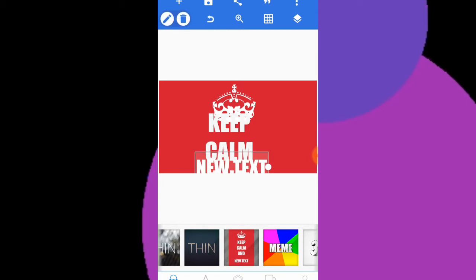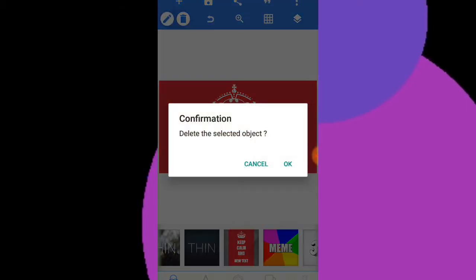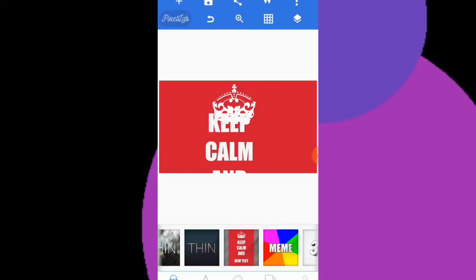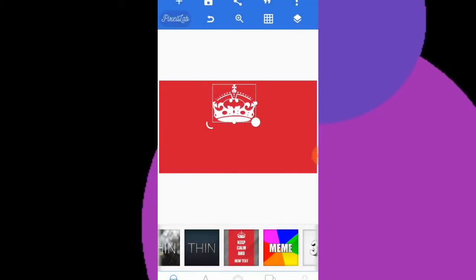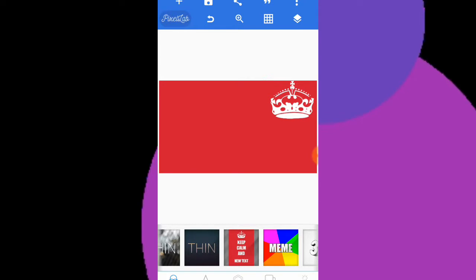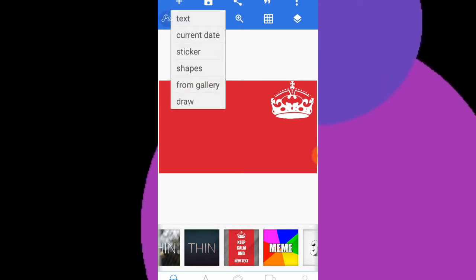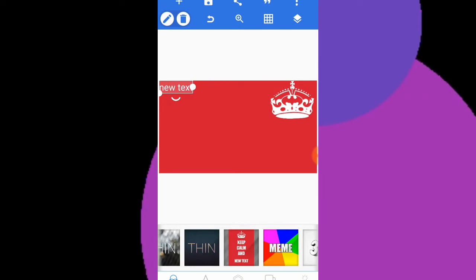Now I'll remove the default text that's already here. I'll delete this one and this one as well. Then from the plus button I'll add a new text element.